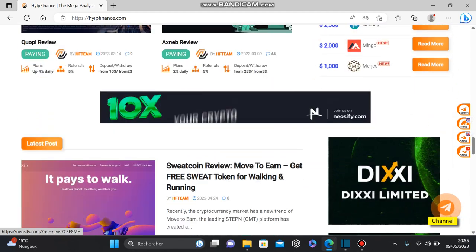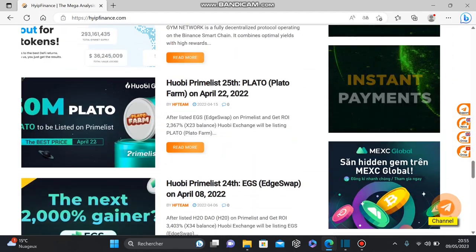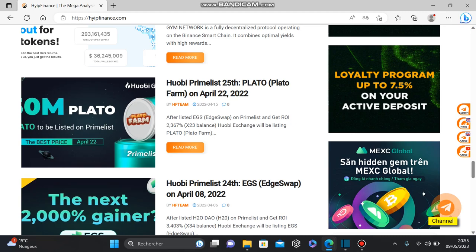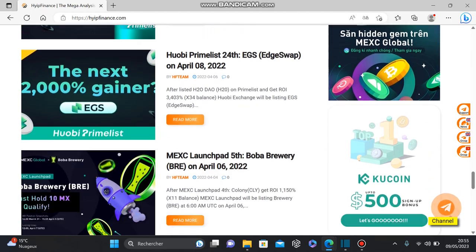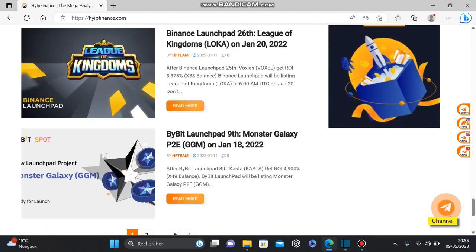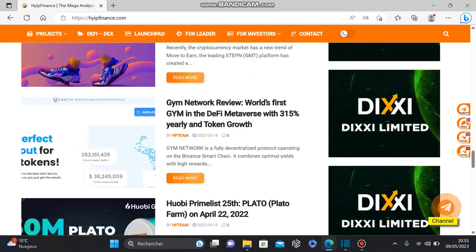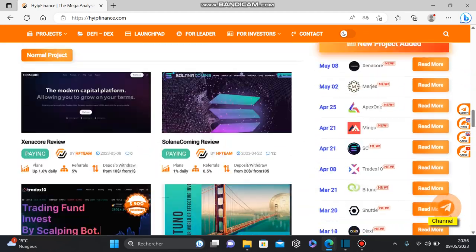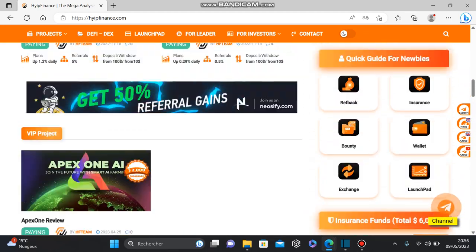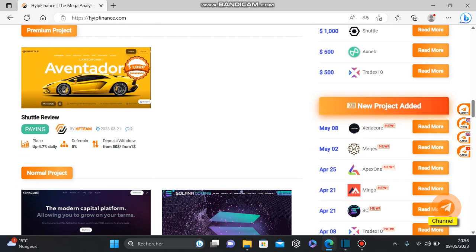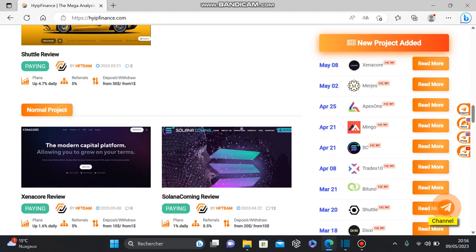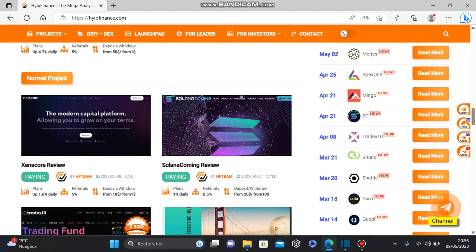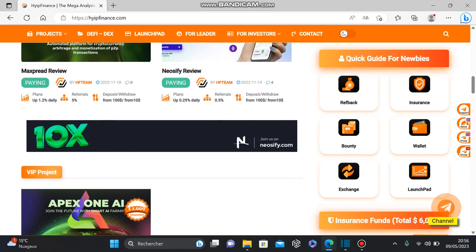The platform offers daily reviews and news from the hype industry. As you can see, there are many known programs listed here on this platform. You have Apex One, UCFY, Shuttle, Xnob, etc. All these programs are known in the hype industry where you can earn a lot of money.